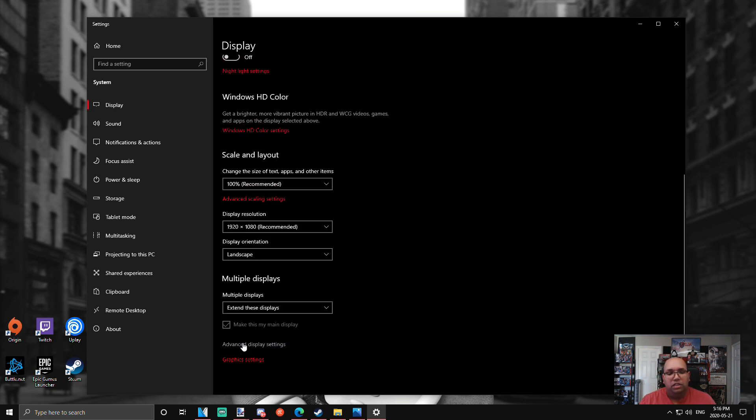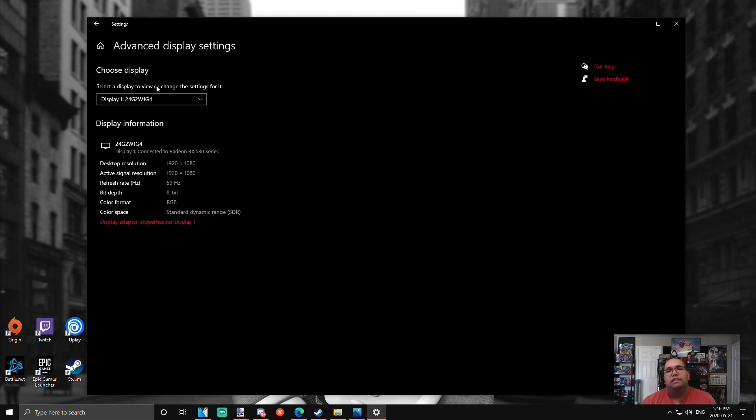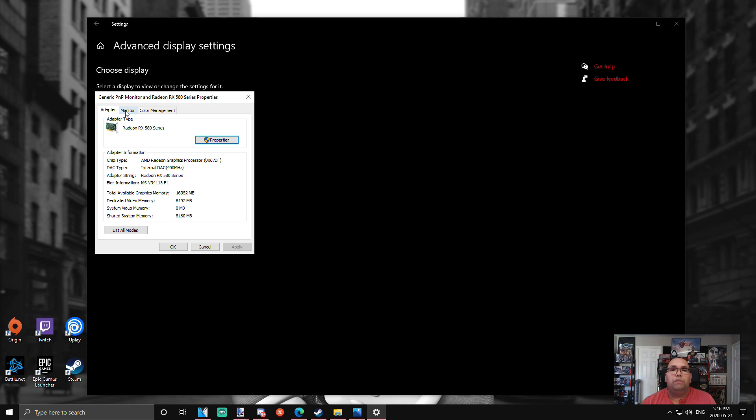You'll notice here refresh rate: 59 hertz. This is how it comes out of the box, so we want to change that to 144. We're going to go to display adapter properties, click that one, go to monitor. From here, screen refresh rate—this is where you can manually select what refresh rate you want your monitor to work at.